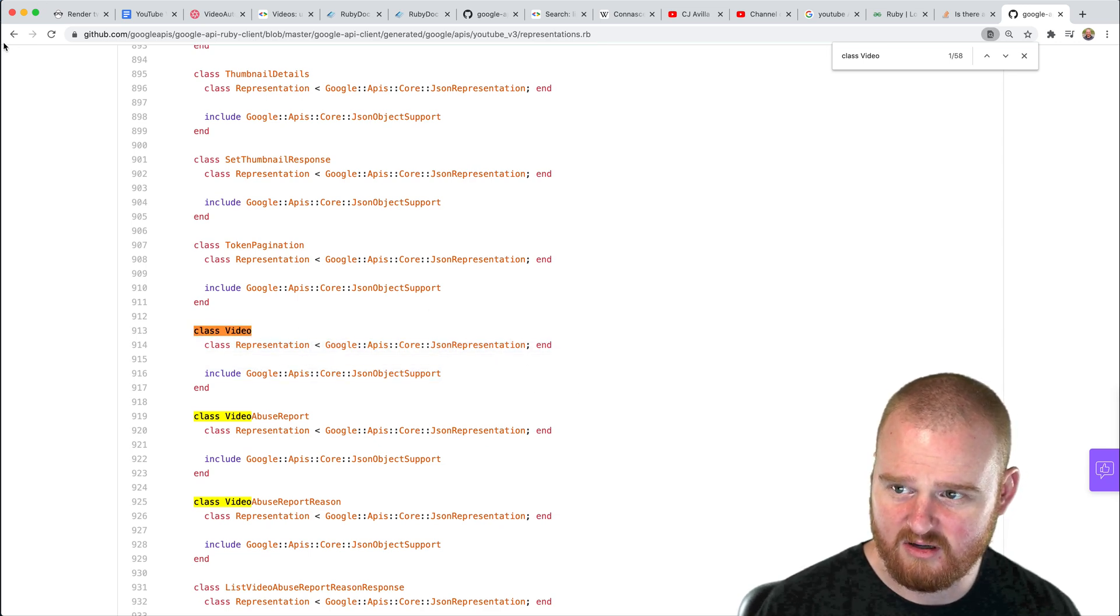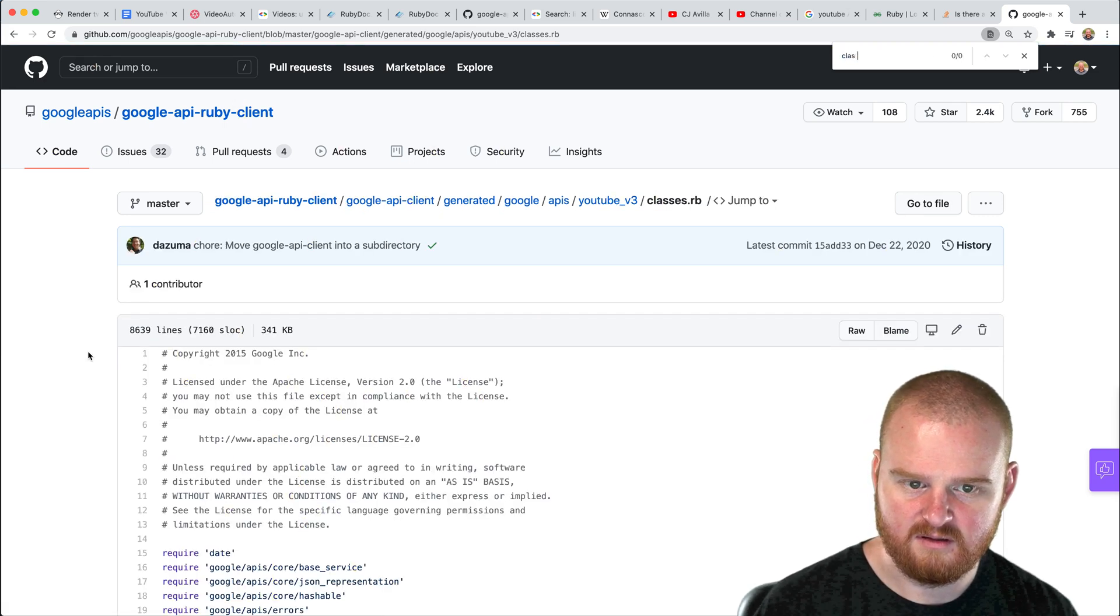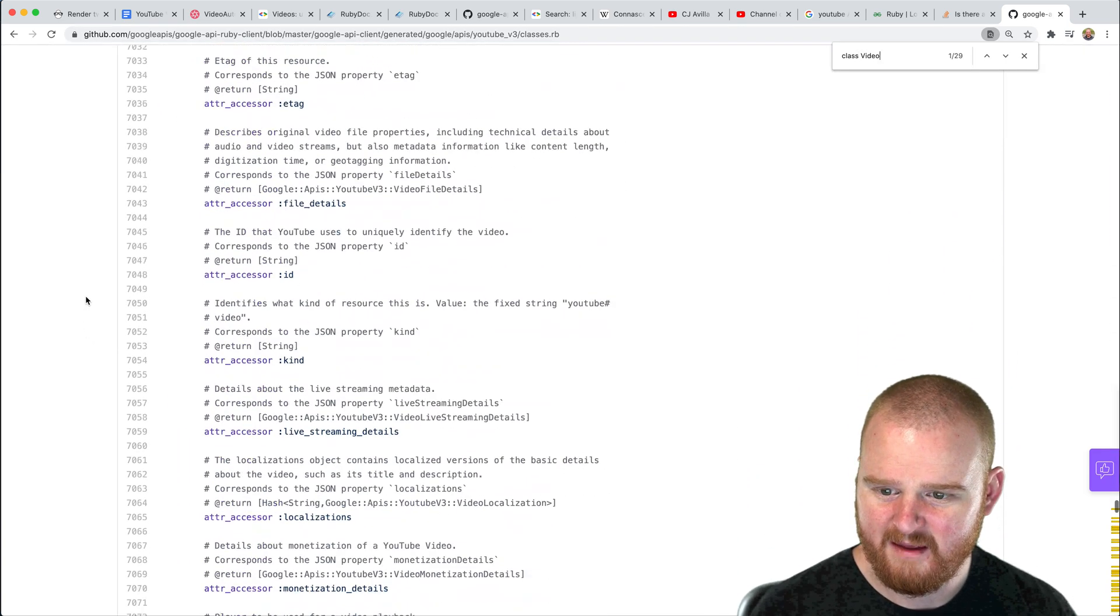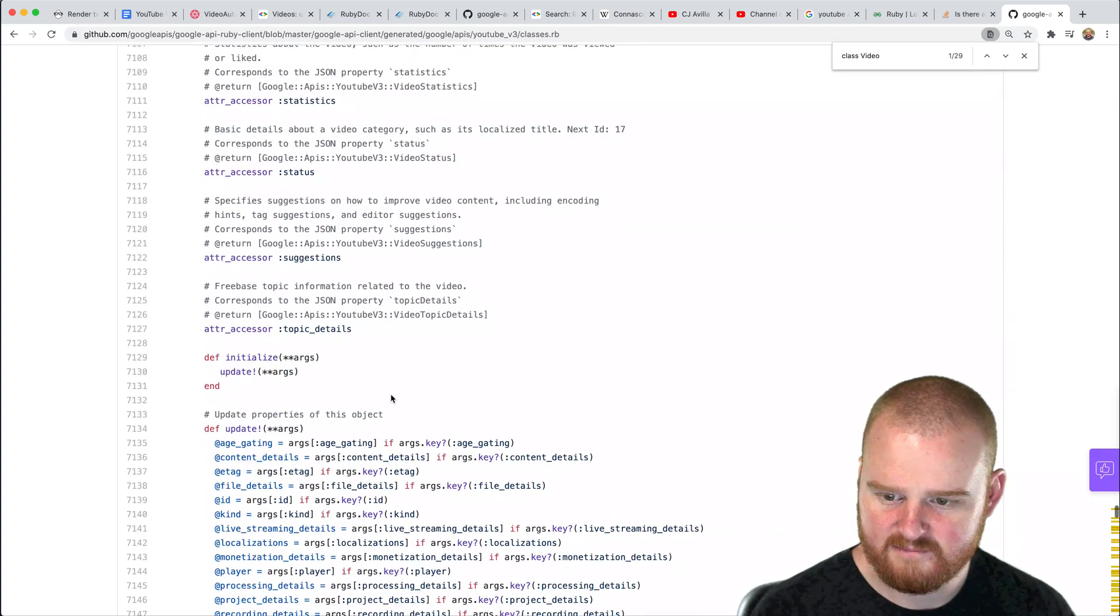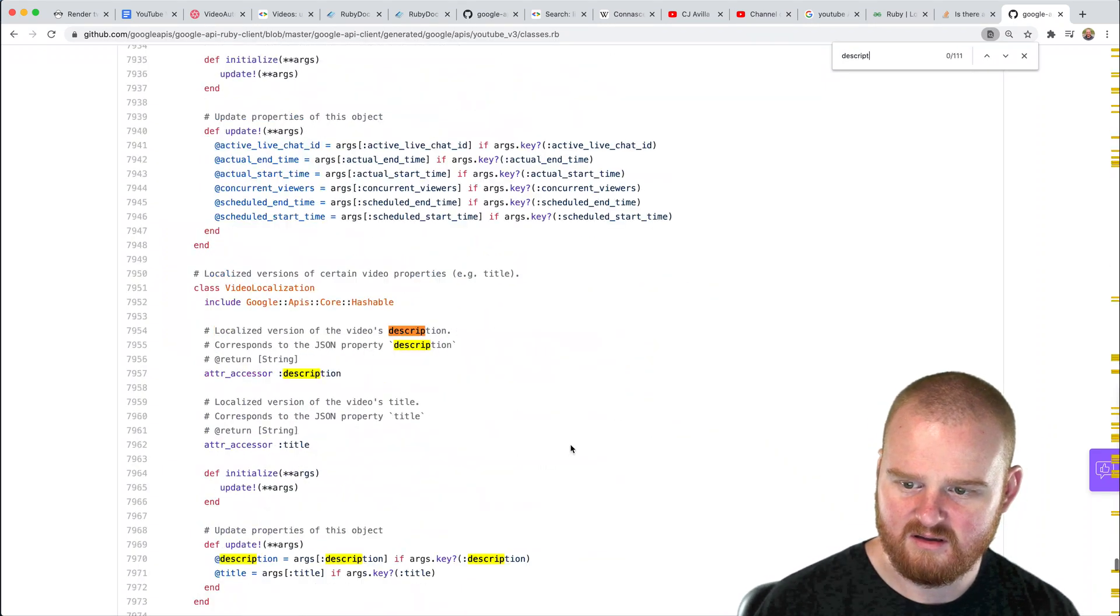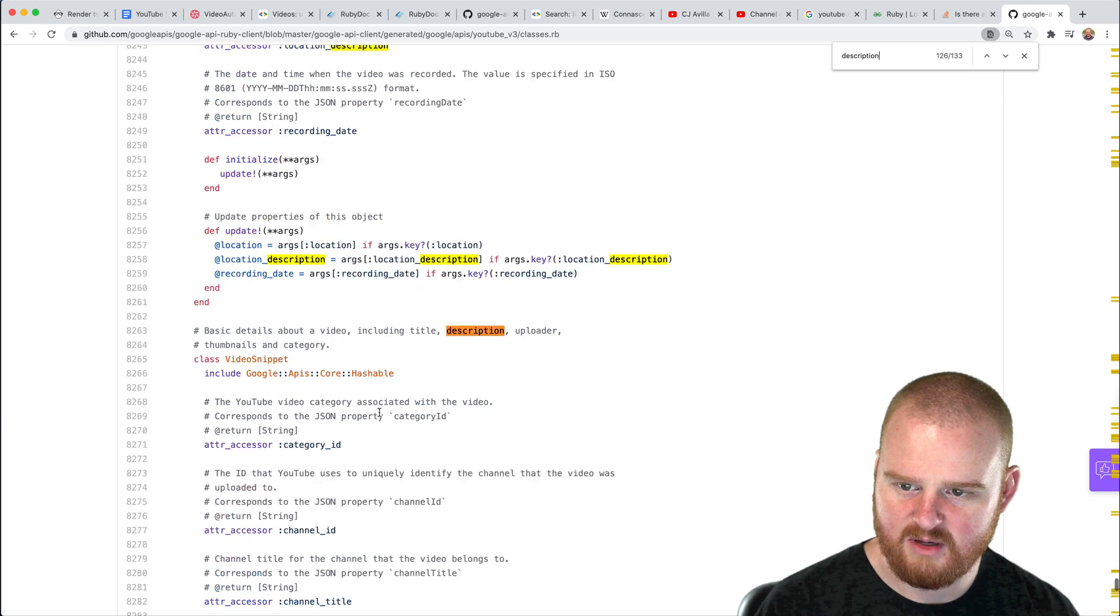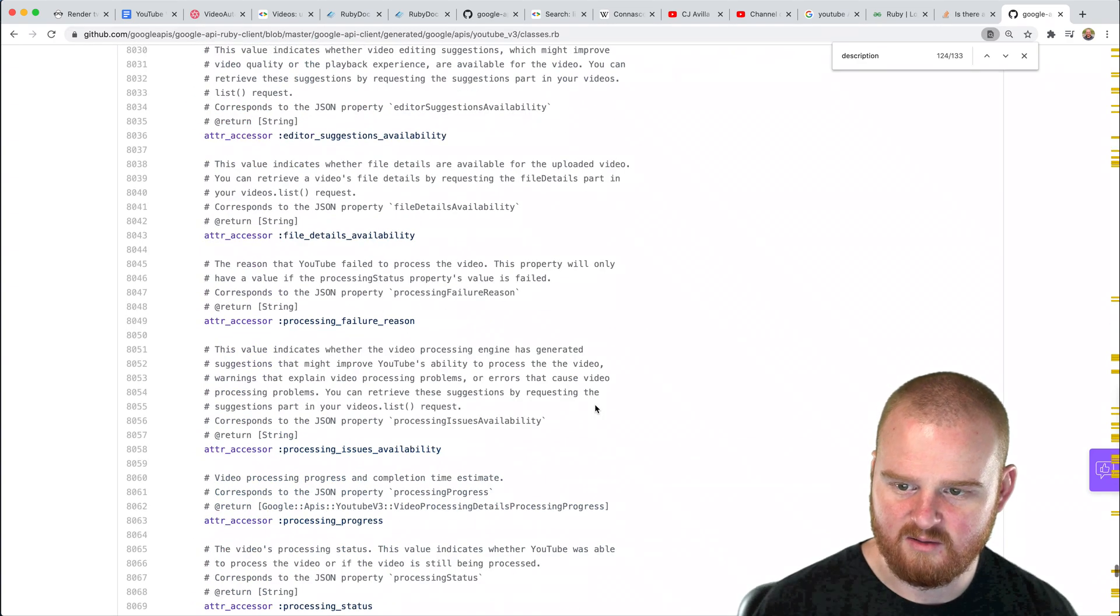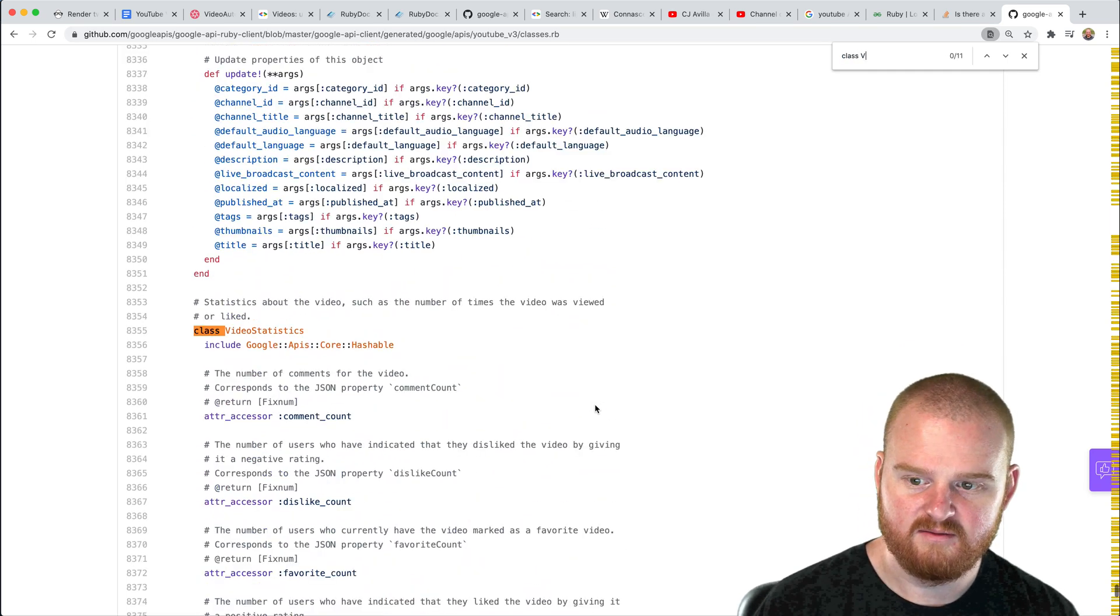Class video. There's no, yeah. Okay. So maybe it's in this representation thing, representations. Oh, classes. Interesting video class video. Okay. So it's just giving you the JSON orientation class video. Okay, cool. Here we go. Here we go. All right. So tons of adder assessors. One of them is an ID. That's good. And we can initialize it with a bunch of args.